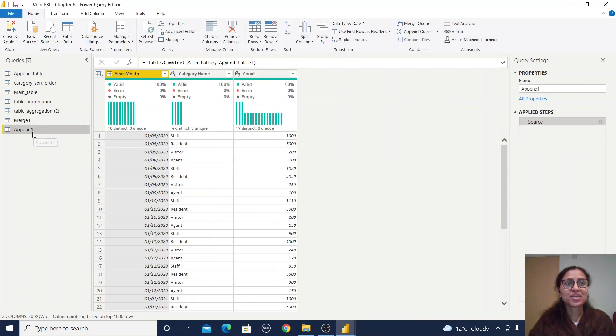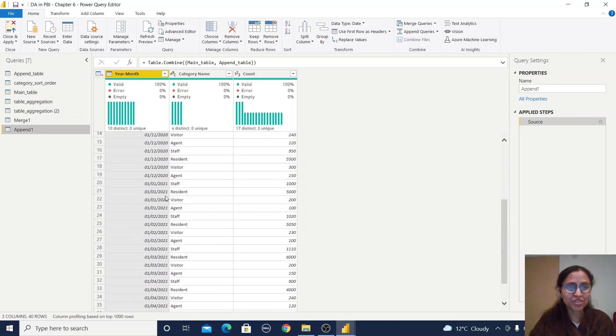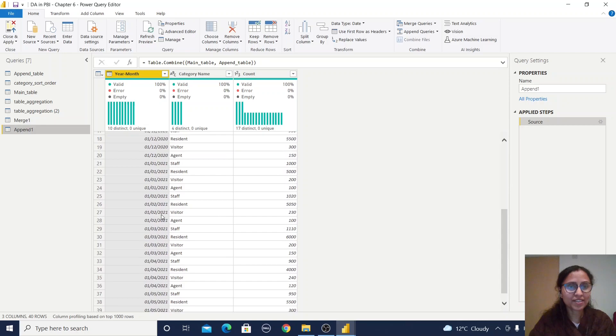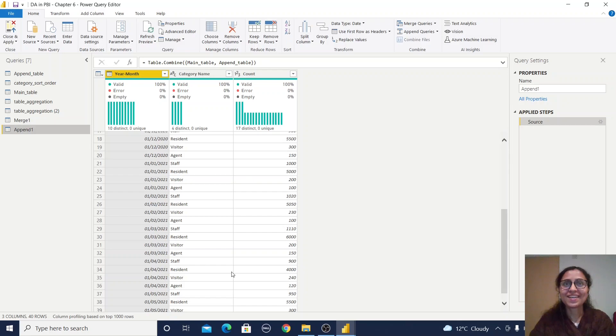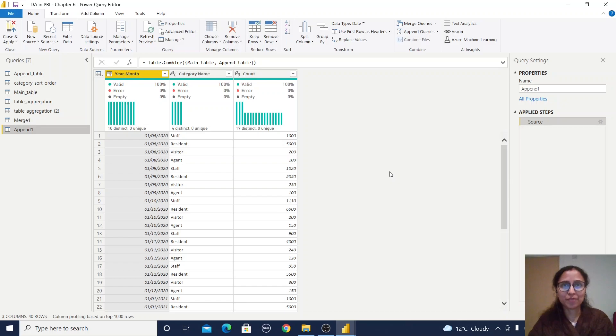Your new append table has been created. You can observe we have 2020 records, then 2021 just below. The first table and second table have been appended. This is how you use the append query feature.